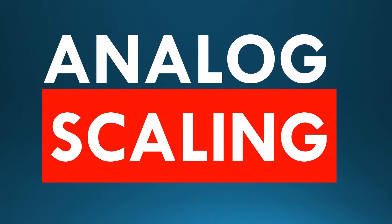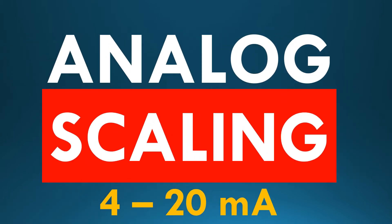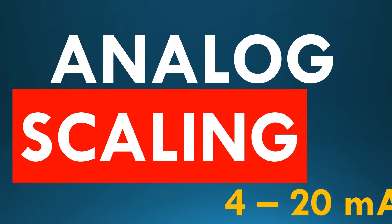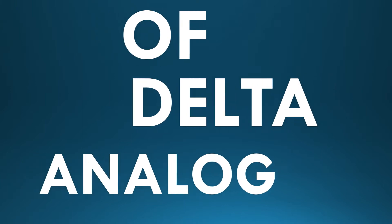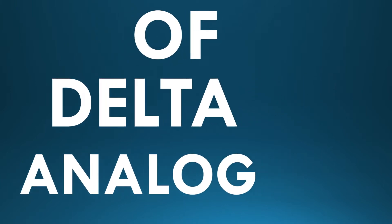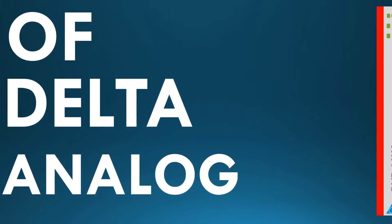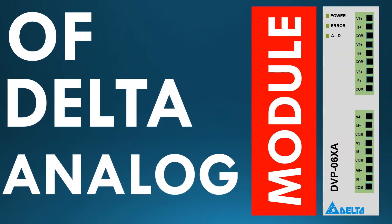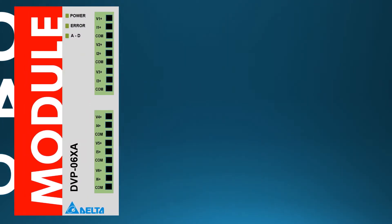Welcome to Analog Scaling of Delta Analog Module. Today we are going to use Signal Generator with Delta Analog Module for Analog Scaling.